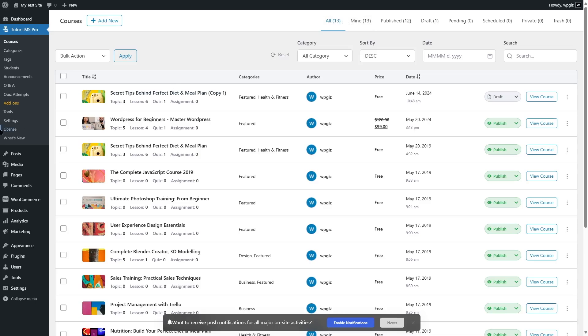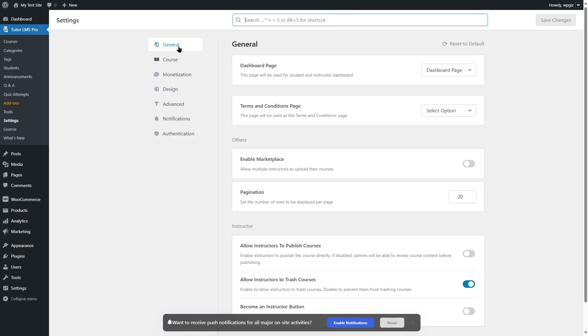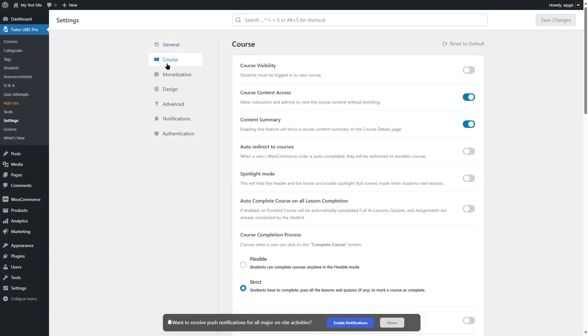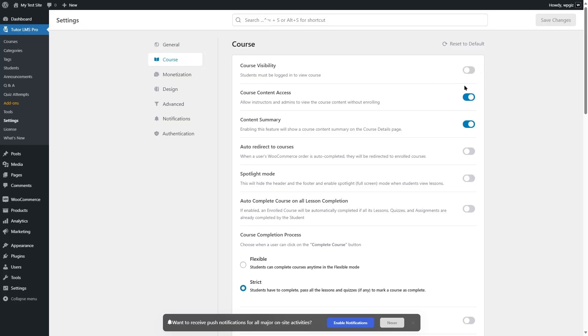Once you're here, let's go to settings. And once you're in the settings, click on course. And over here, you can see the course visibility option. Here it says students must be logged in to view the course. So if you have this enabled, unregistered students have to log in to view the course. But if you have this disabled, unregistered students can also view the course.